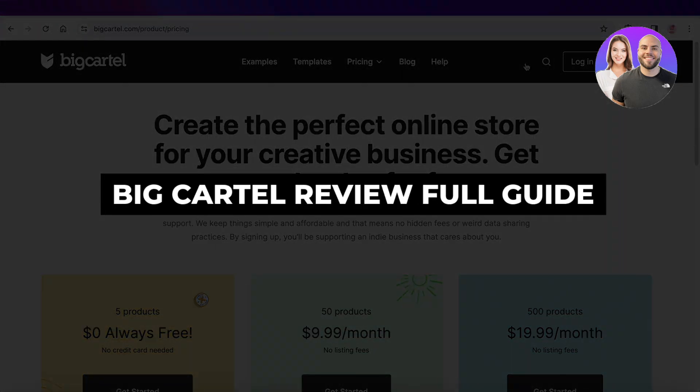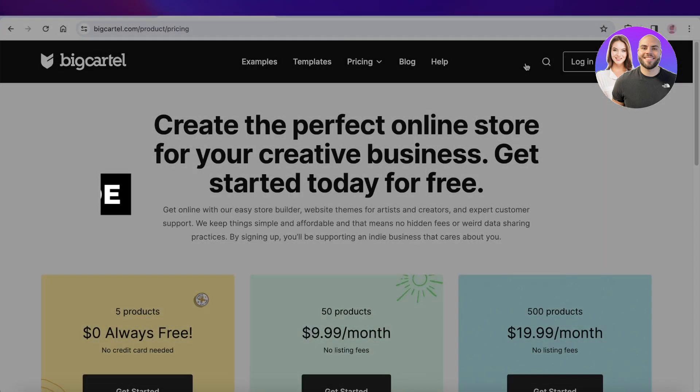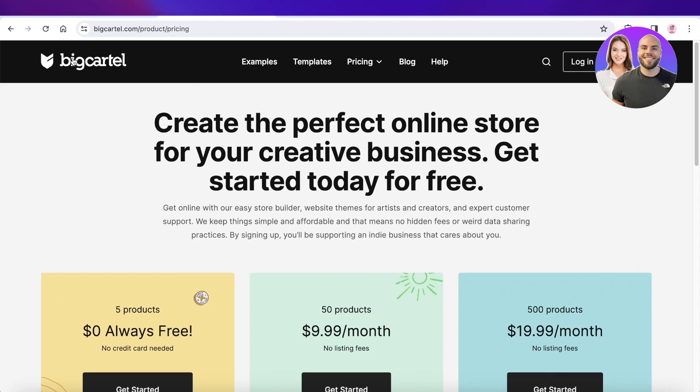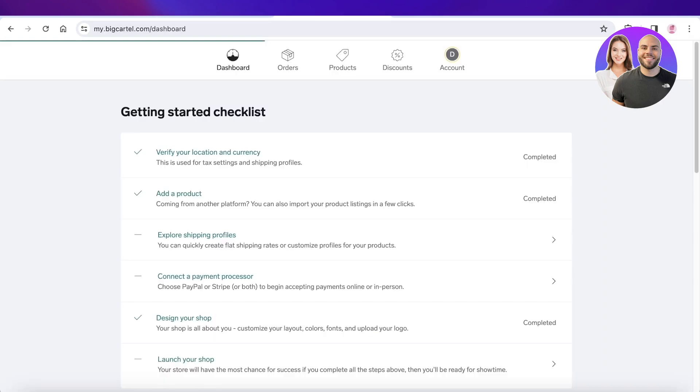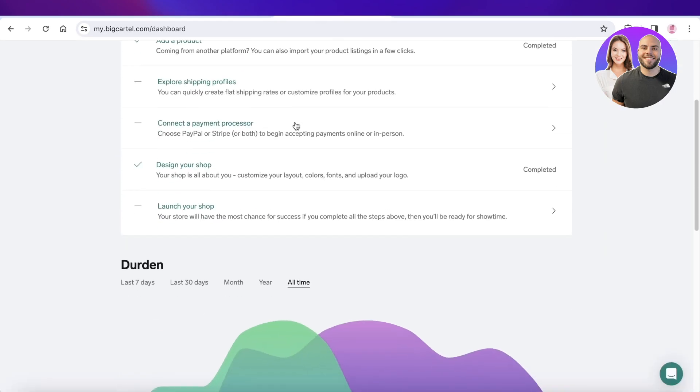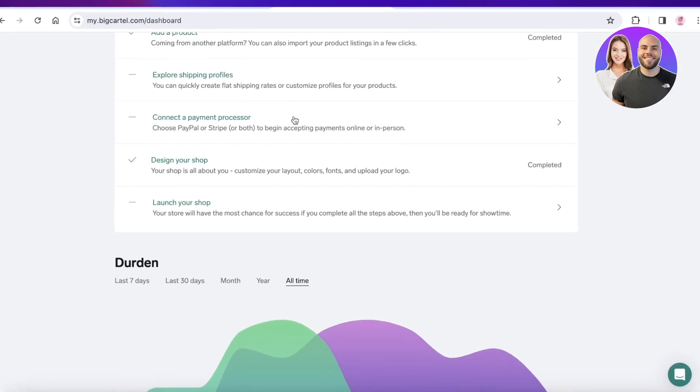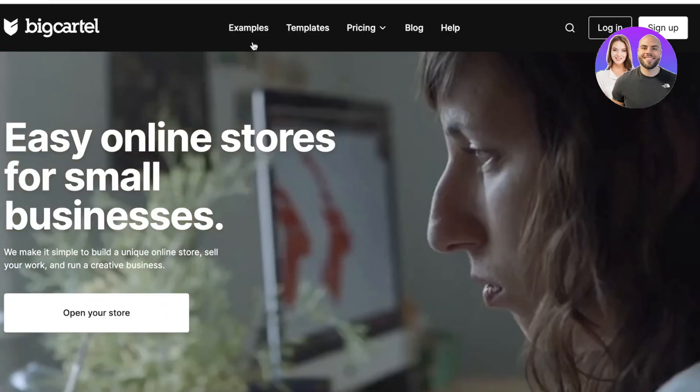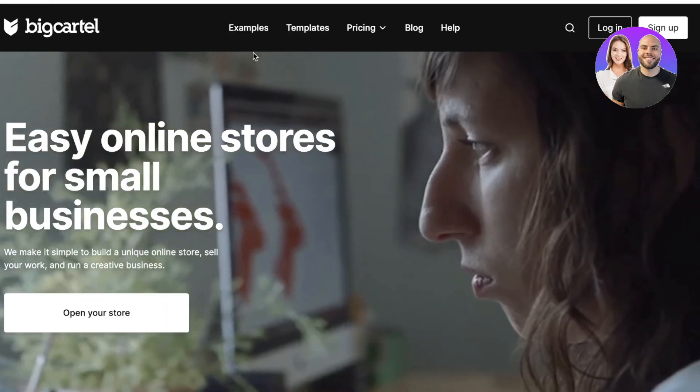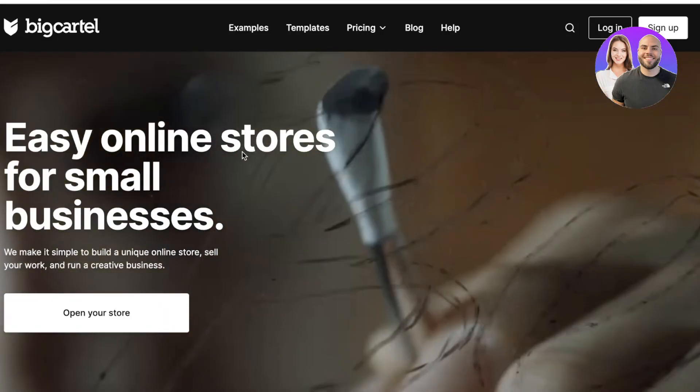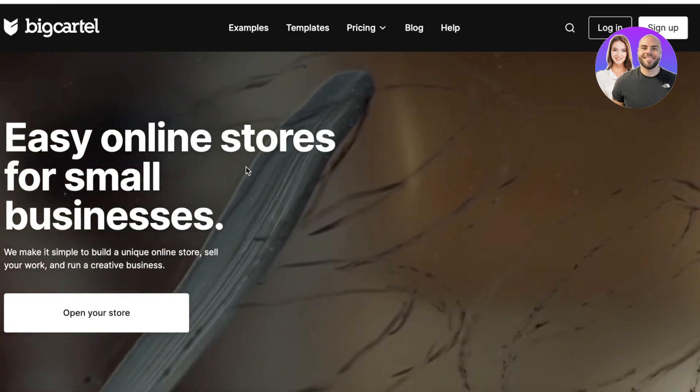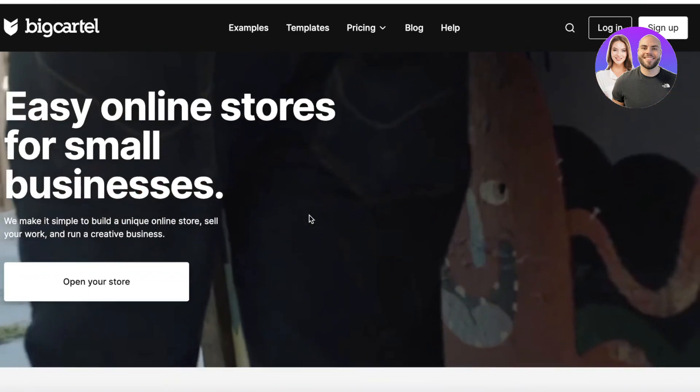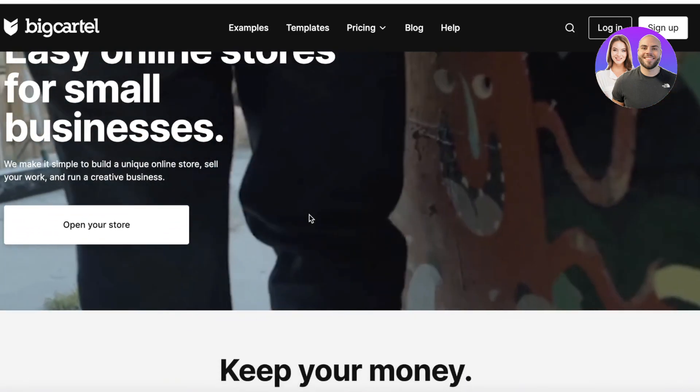BigCartel review, features walkthrough and everything you need to know. Hey guys, welcome back. In this video I'll be talking about BigCartel, what the platform is like in terms of usability, features and expansion, what you need to know about BigCartel before you get started, and the key pros and cons. So let's get into it.